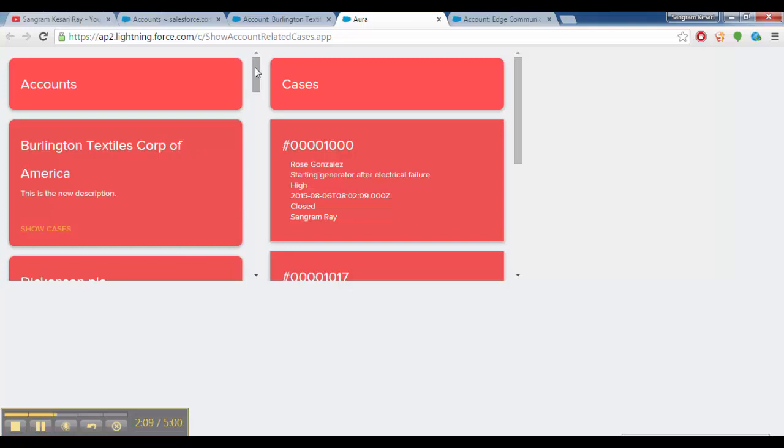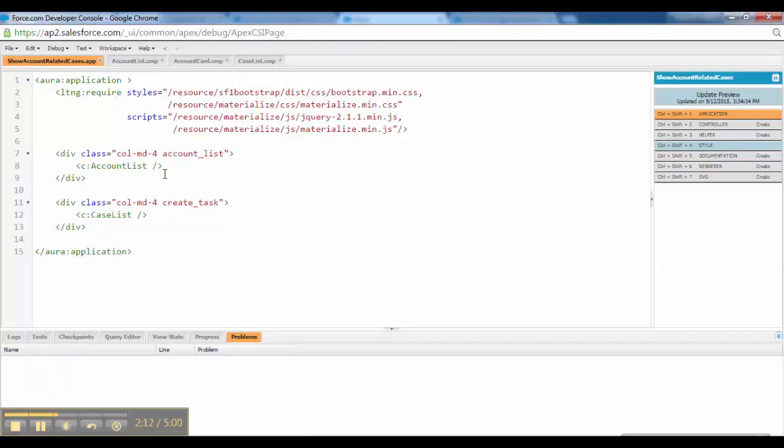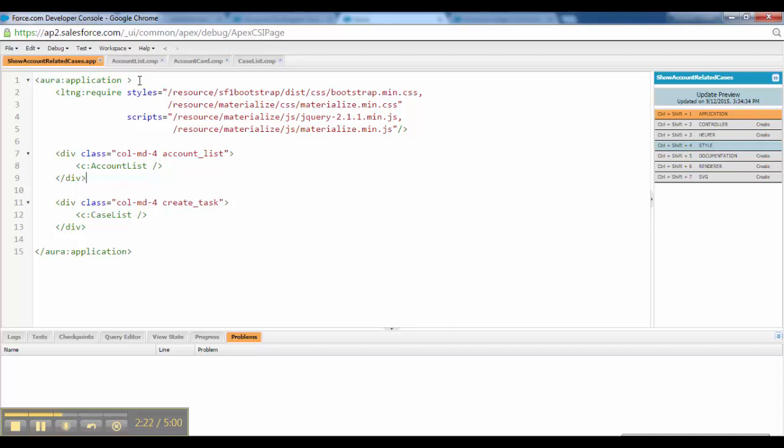So let's jump into the code section. Last time I showed you how to develop one custom component, one Lightning component, and linked it with a Lightning app and I showed one hello world demo. So this is the same structure over here. We have two components. As last time also we included materialized CSS. So based on that we have the same thing here.